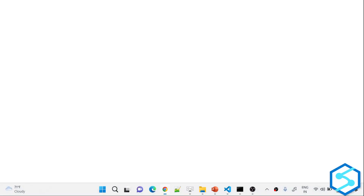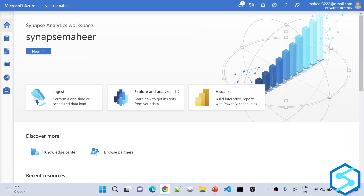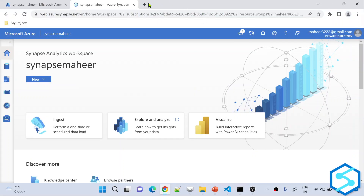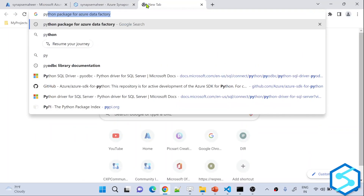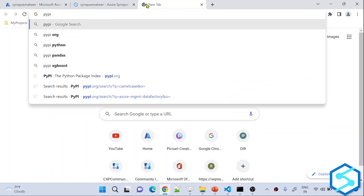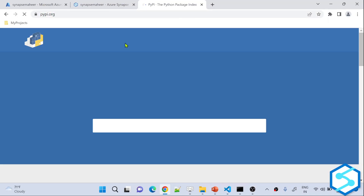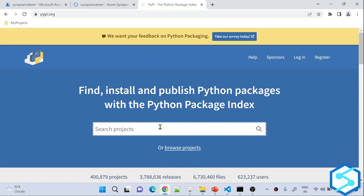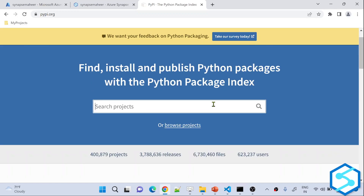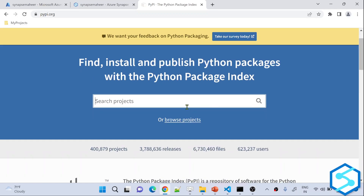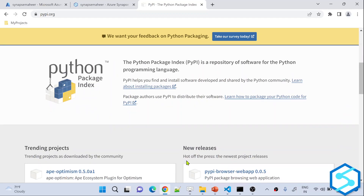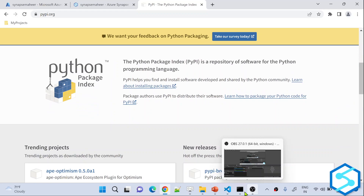In the browser, let me search for pypi.org. That is the website. If you go inside it, it gives you the URL with all the packages that the Python community has created, placed here only.